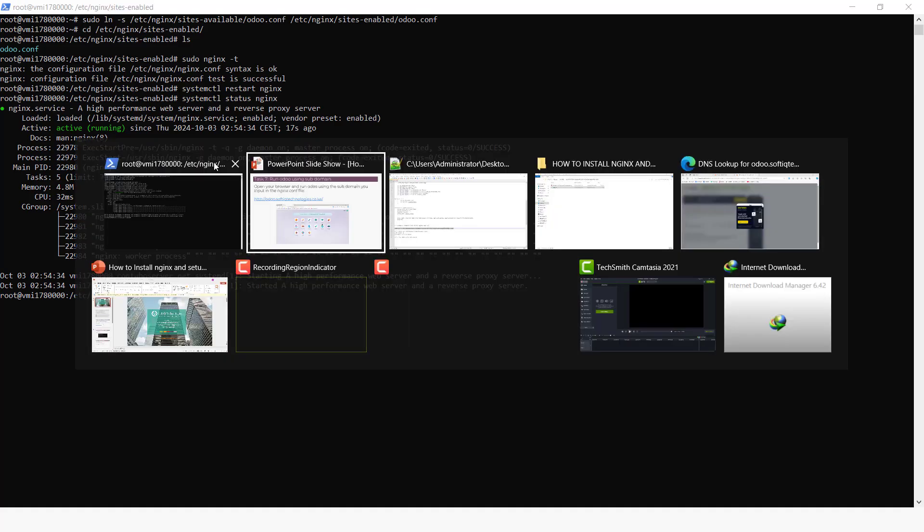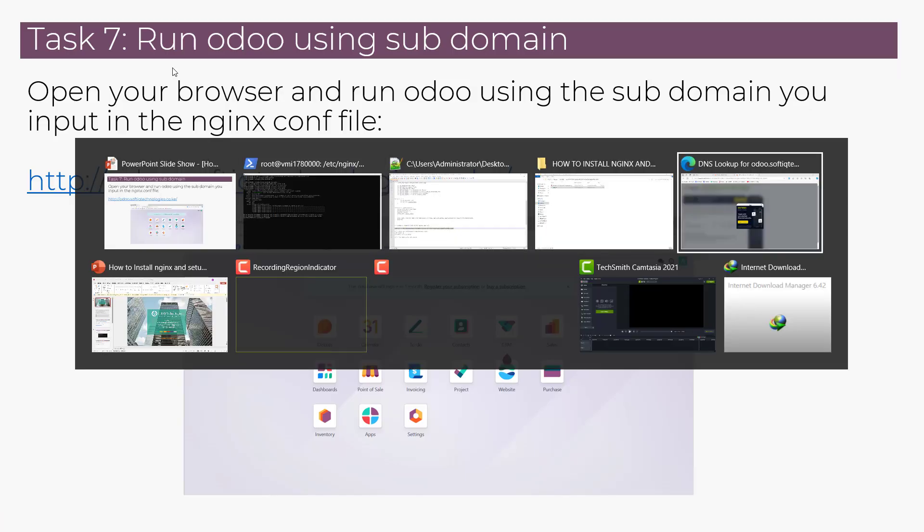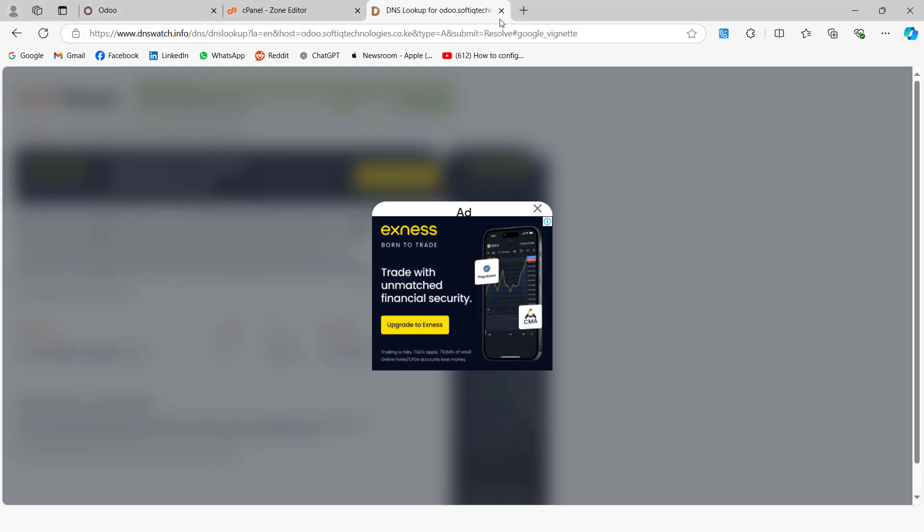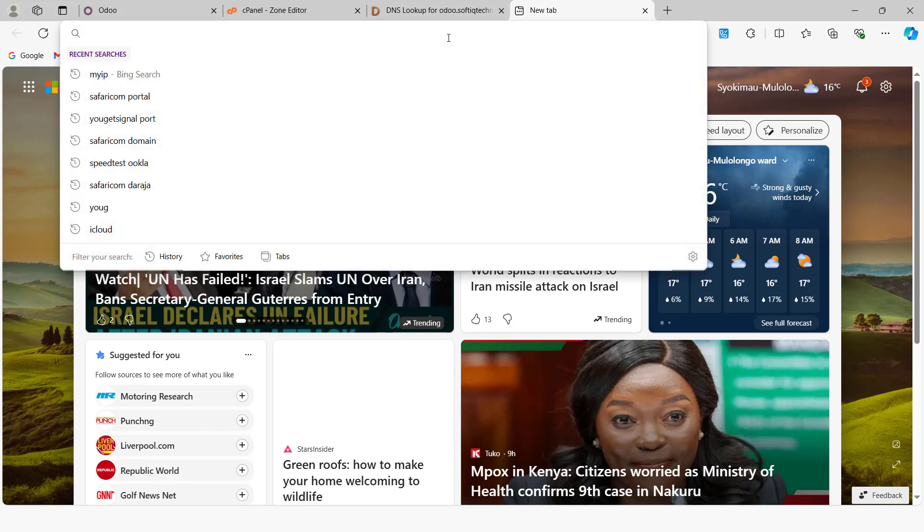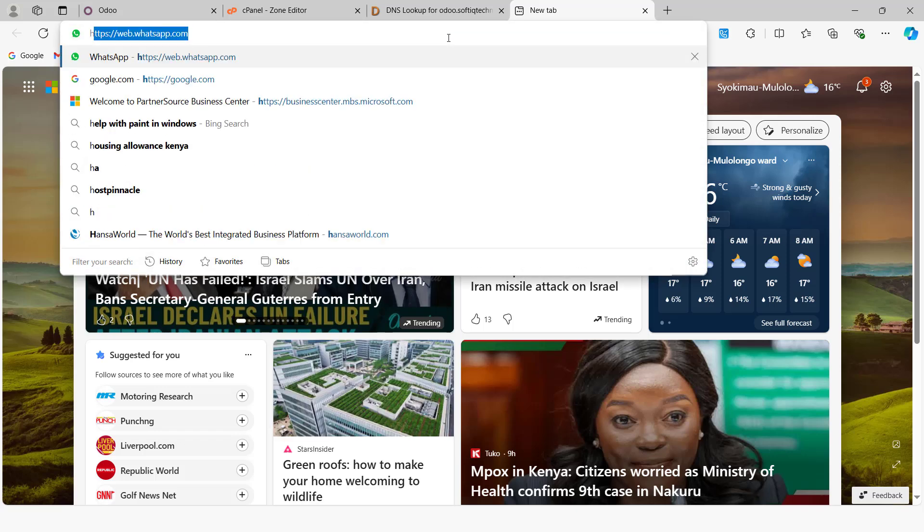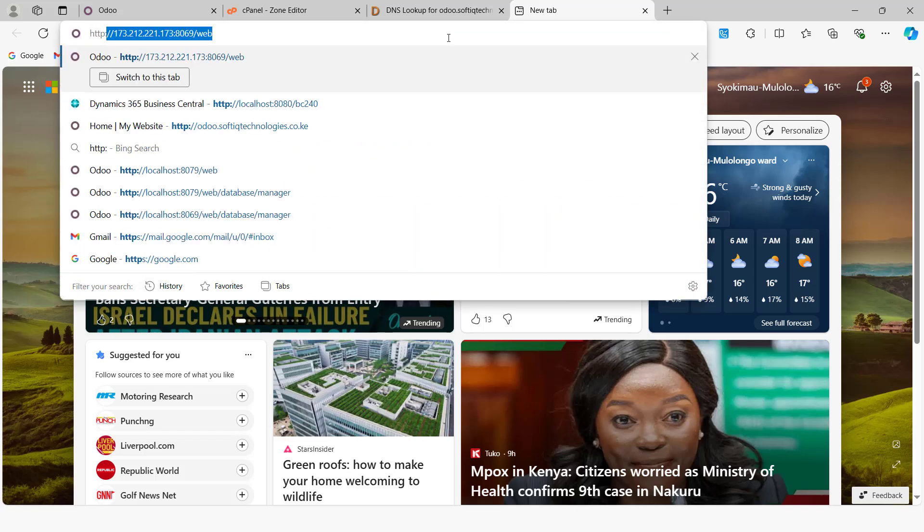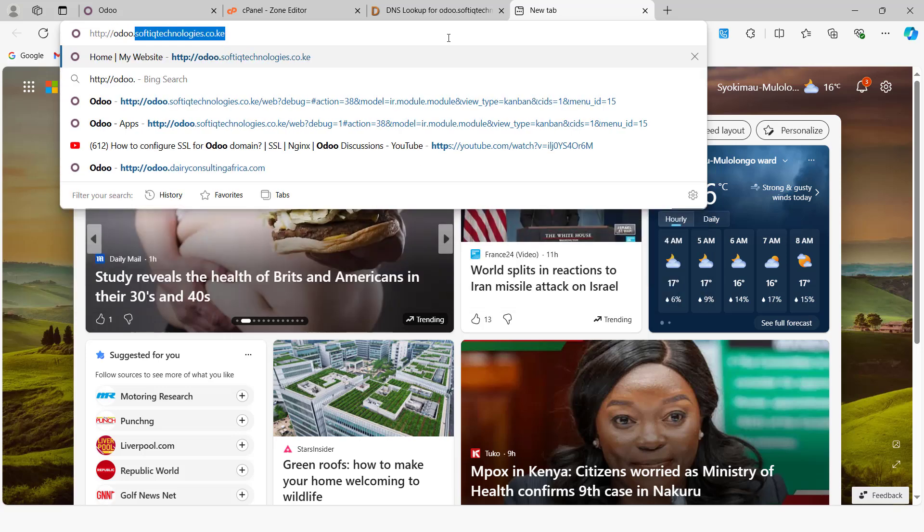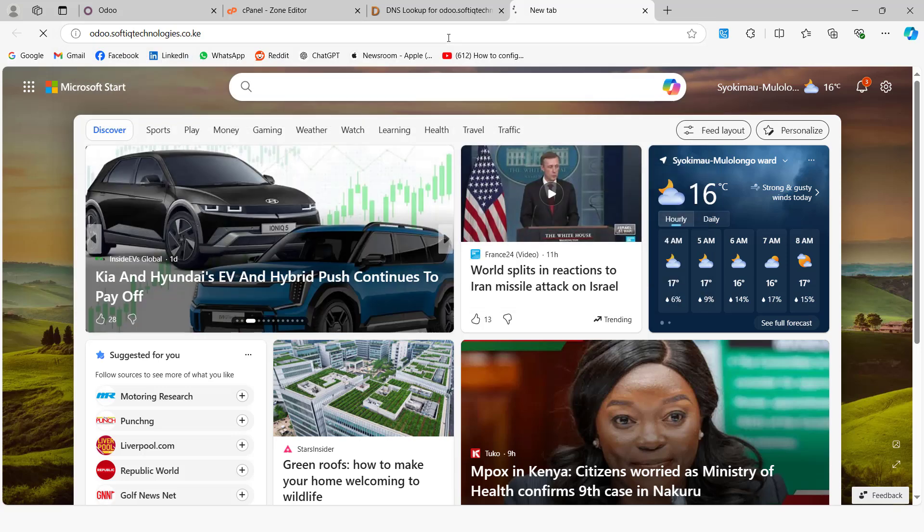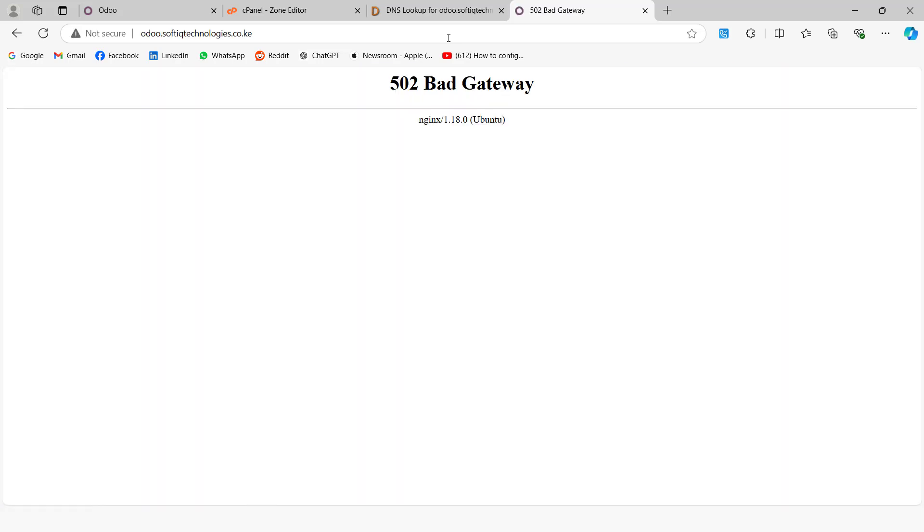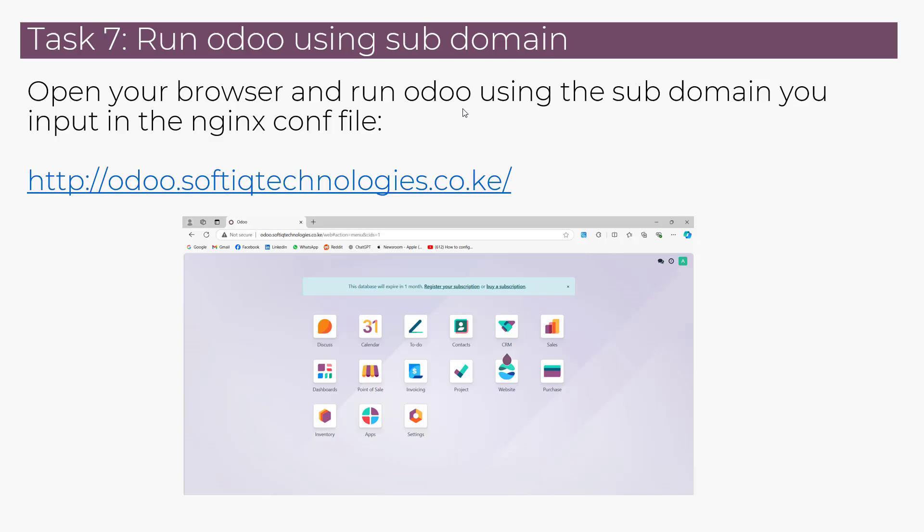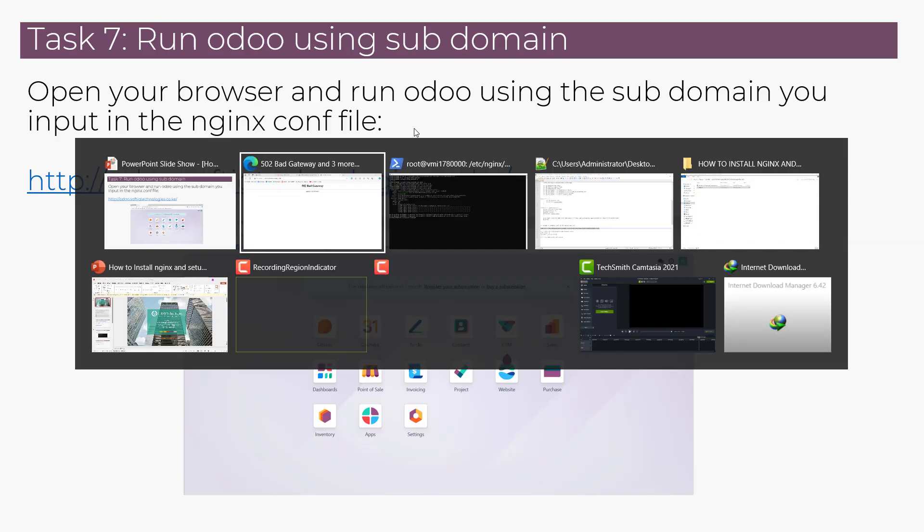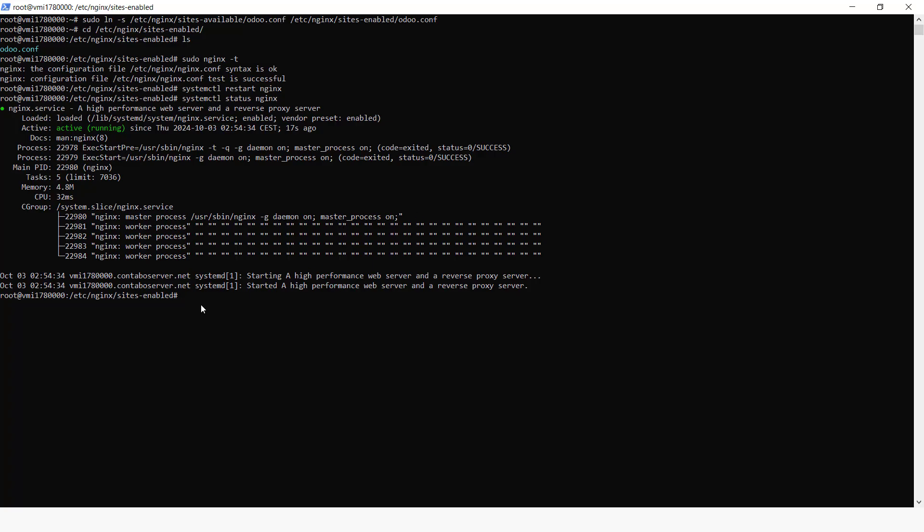So now if we go back to our browser and try to run with the subdomain. So it has brought a 502 Bad Gateway. So I'm not sure why. We're going to restart also Odoo.